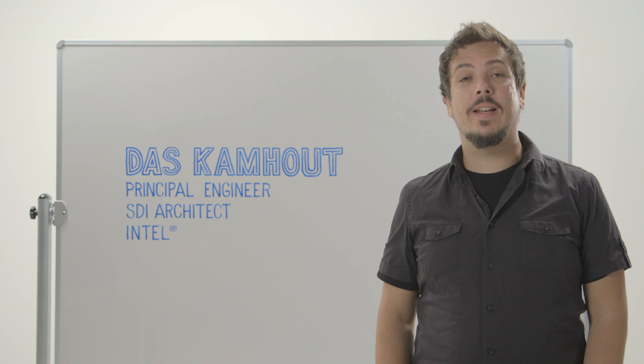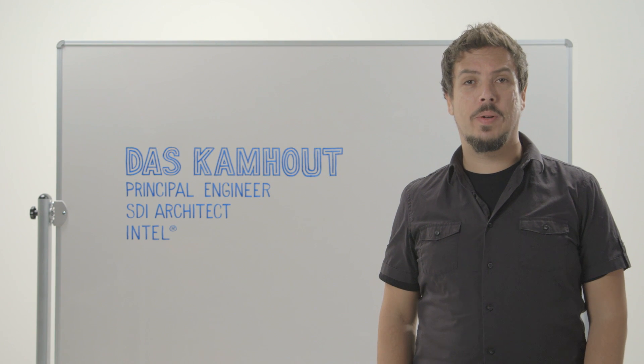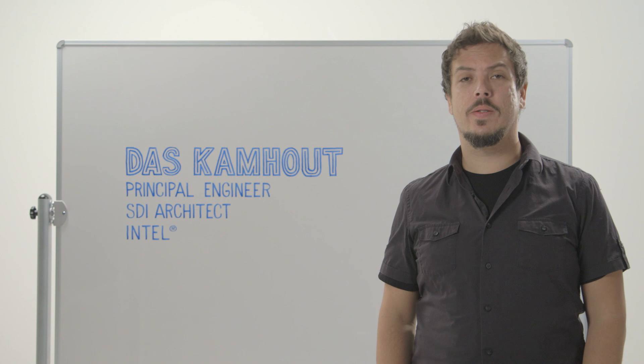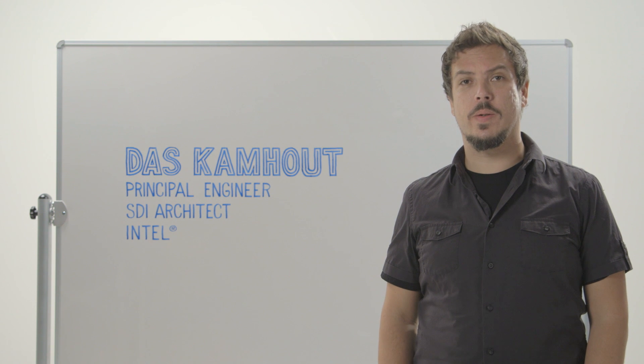Hi, I'm Das Kamhout and today I'm going to be talking about improving data centers through intelligent resource orchestration.